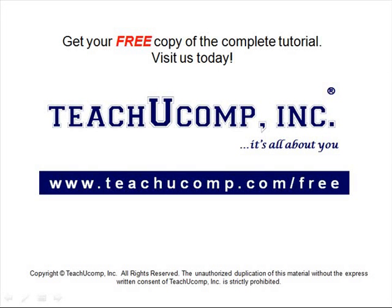Get your free copy of the complete tutorial at www.teachucomp.com/free.